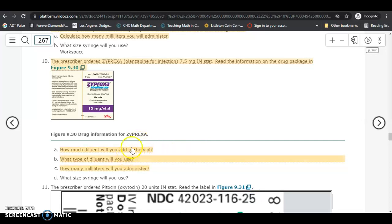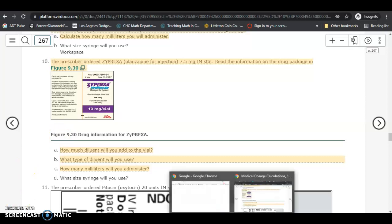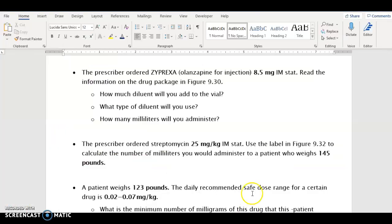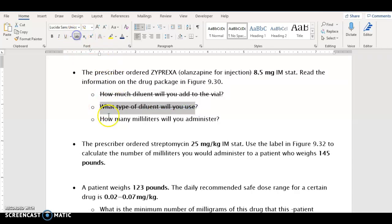I'm going to let you answer the first two questions in number 10 on your own. We'll skip those two questions since you can do those yourself, and we'll do this last one together: how many milliliters will we administer?